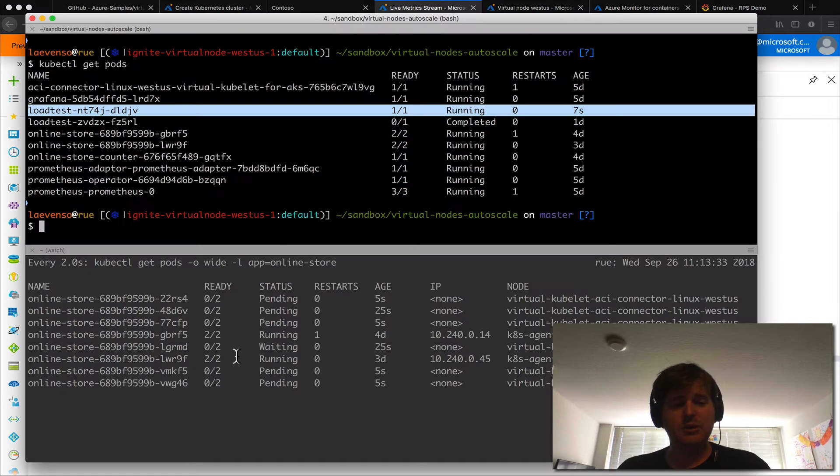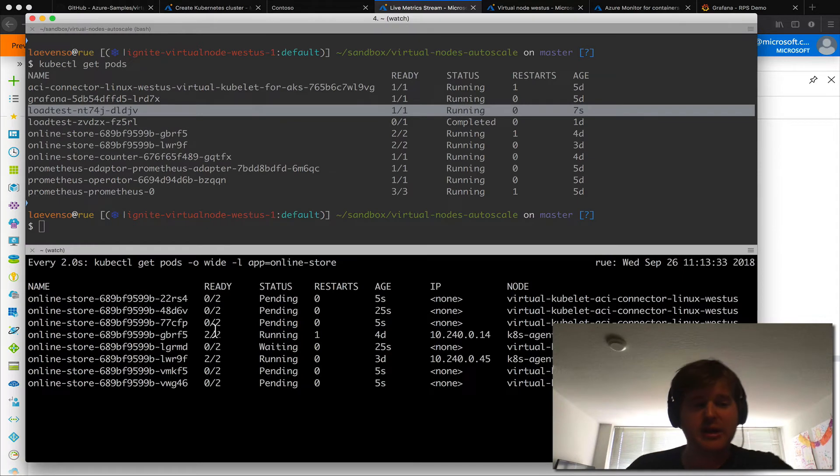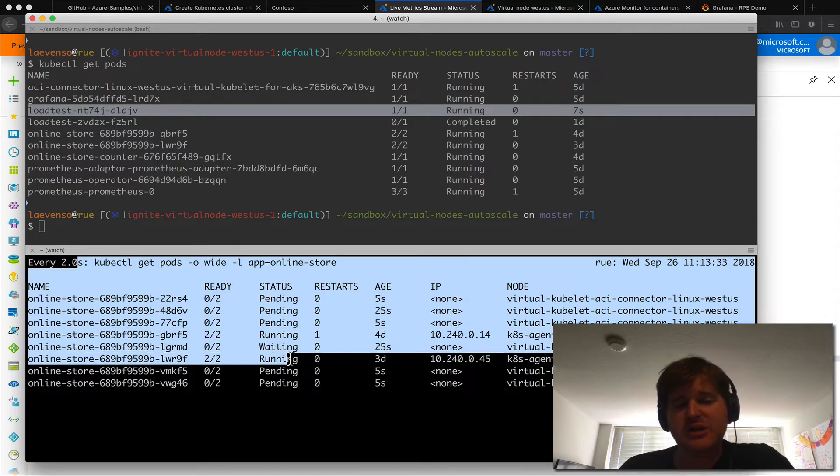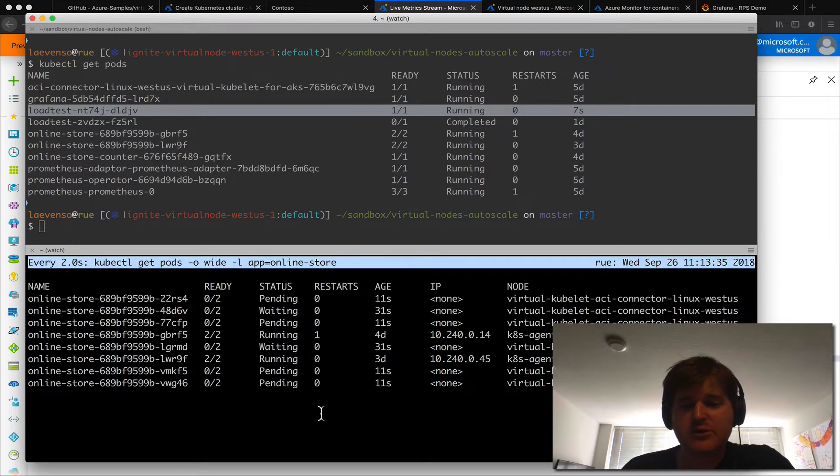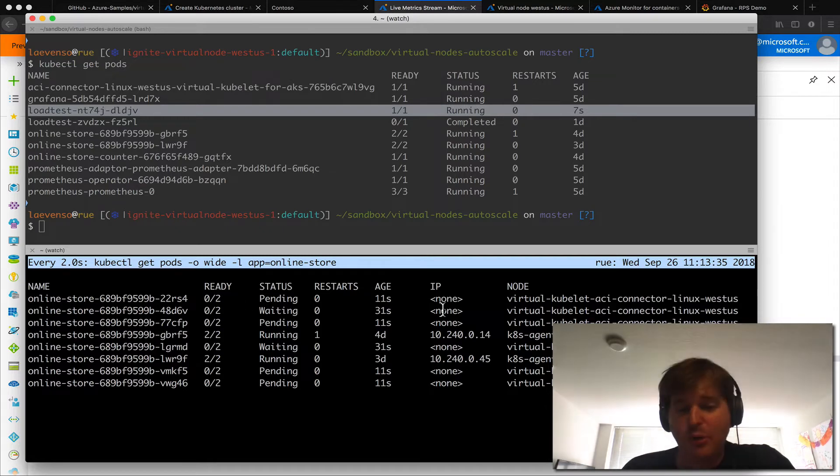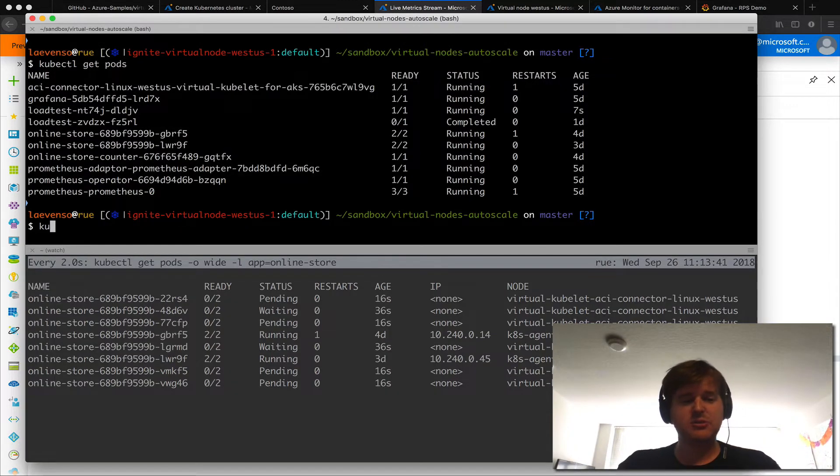I will have this pop back over here. Now at the bottom I just have a label select on a get pods and we can see that more pods are actually coming up at the moment.